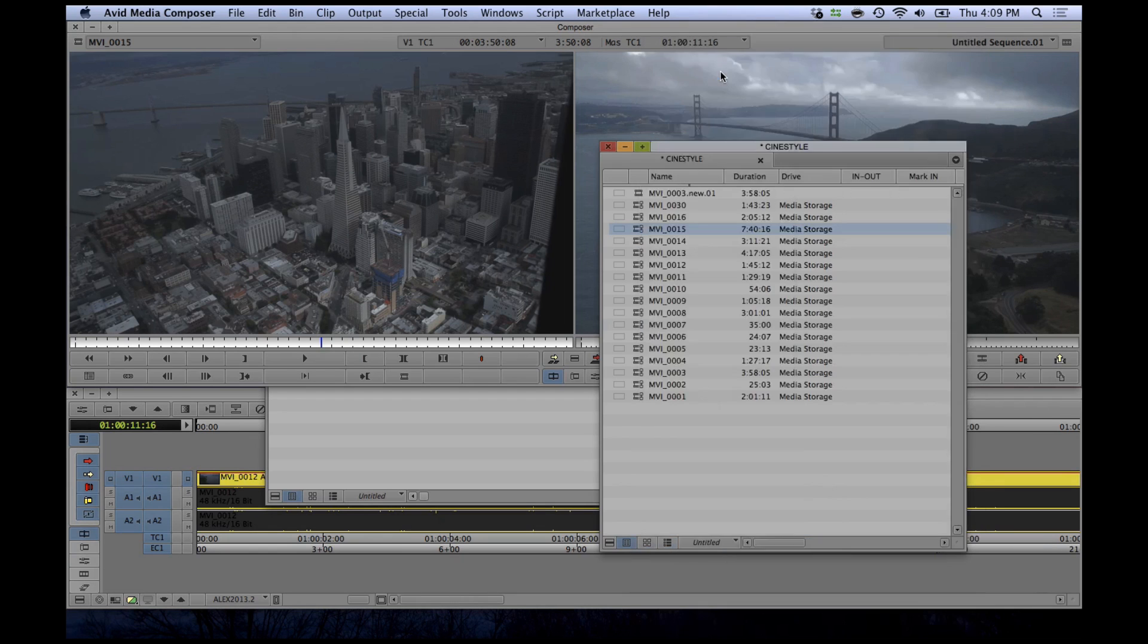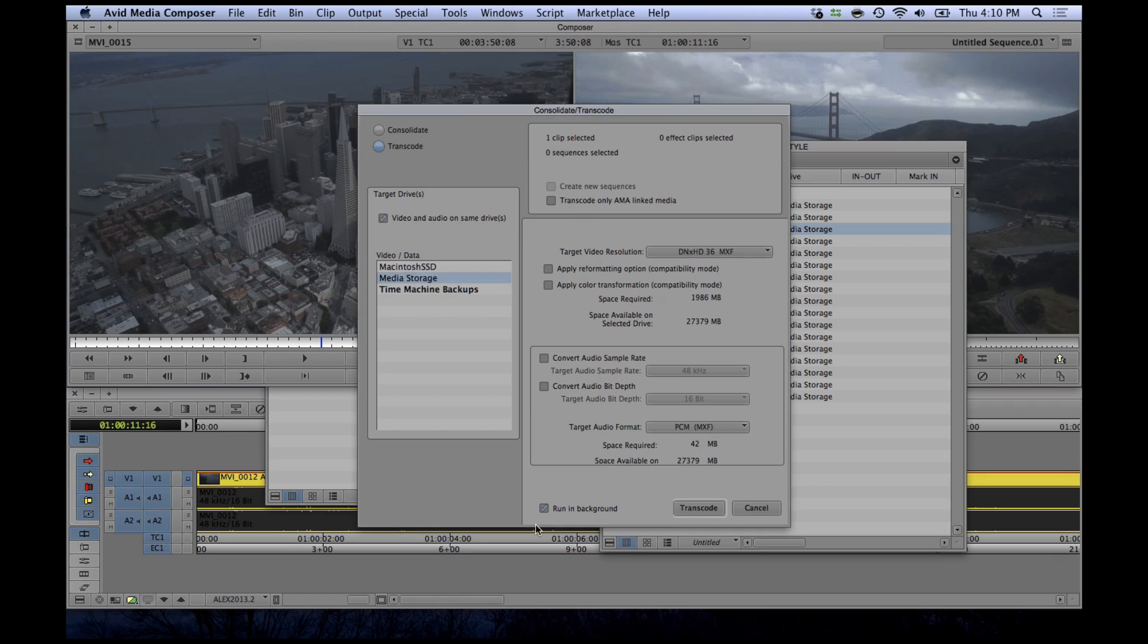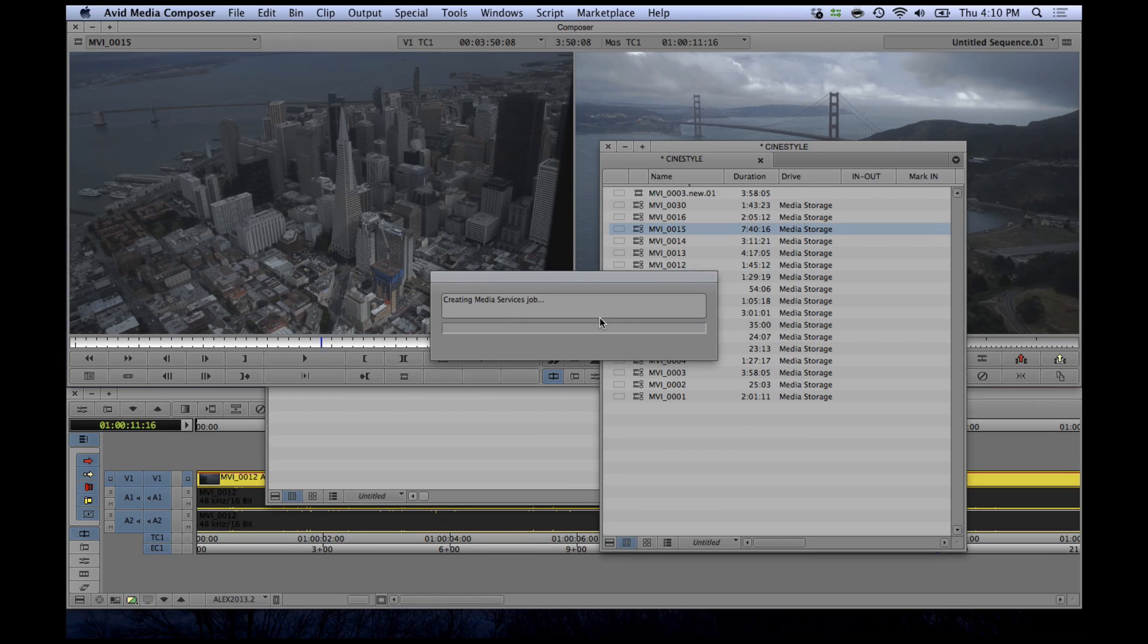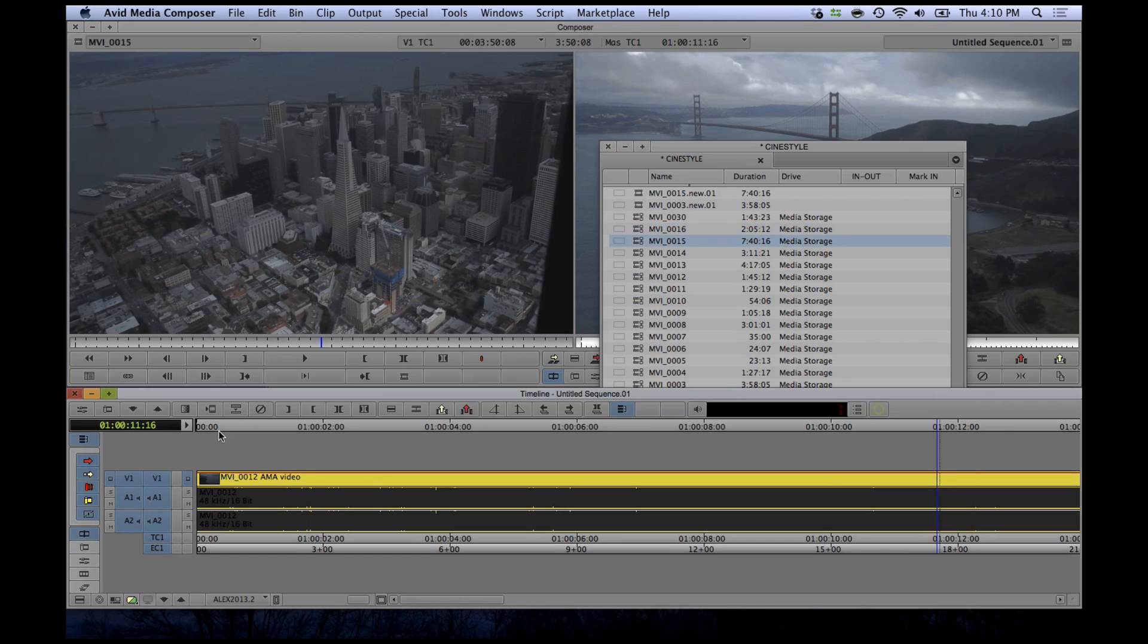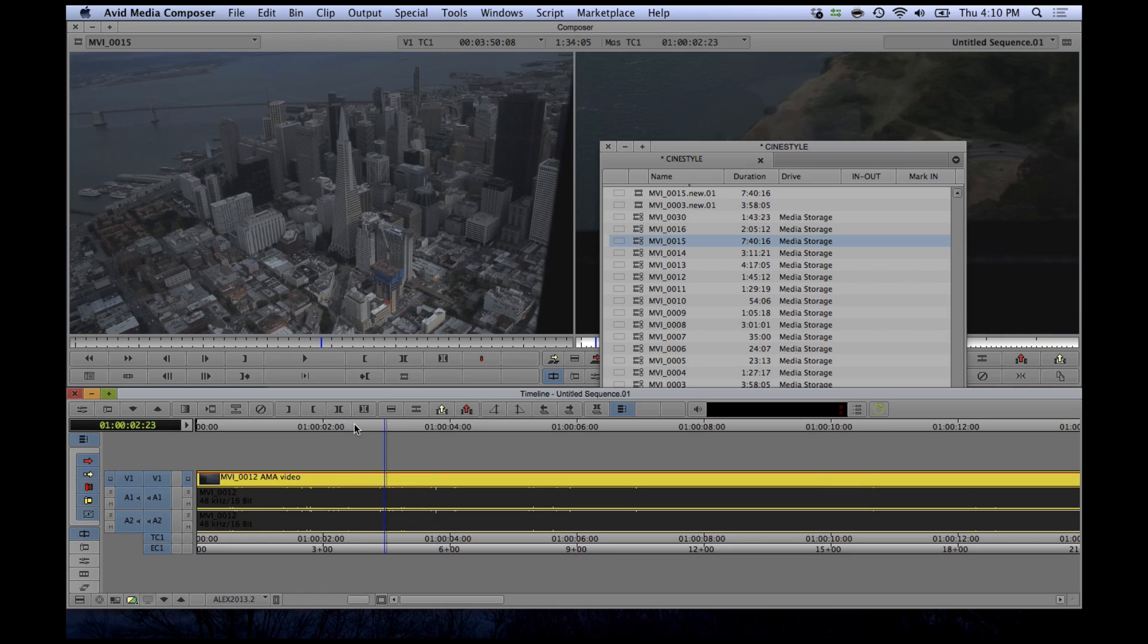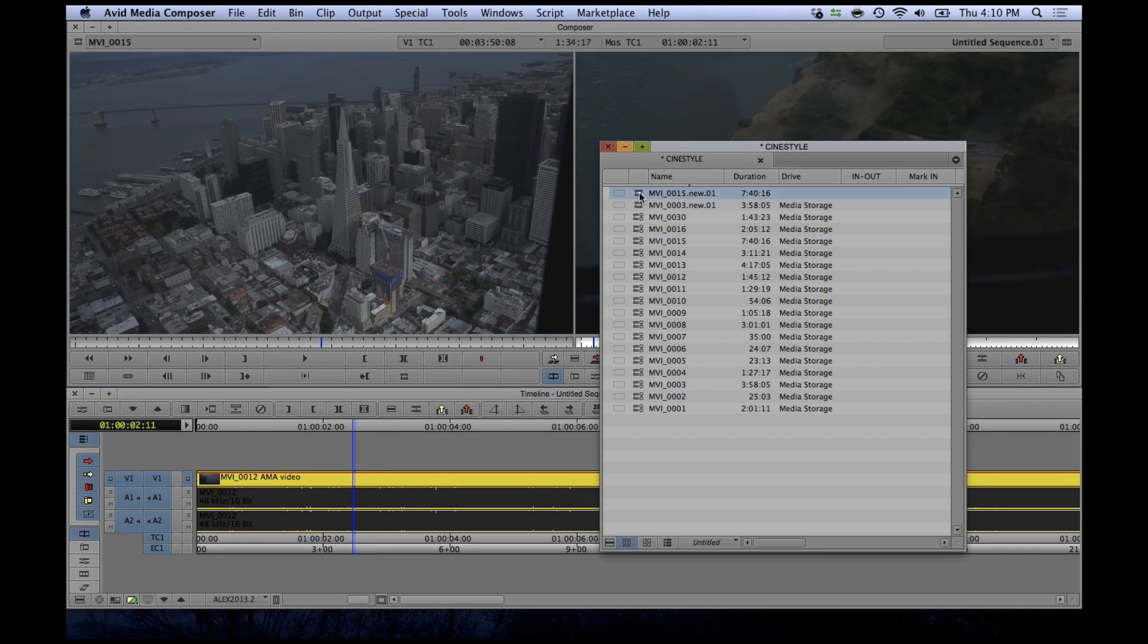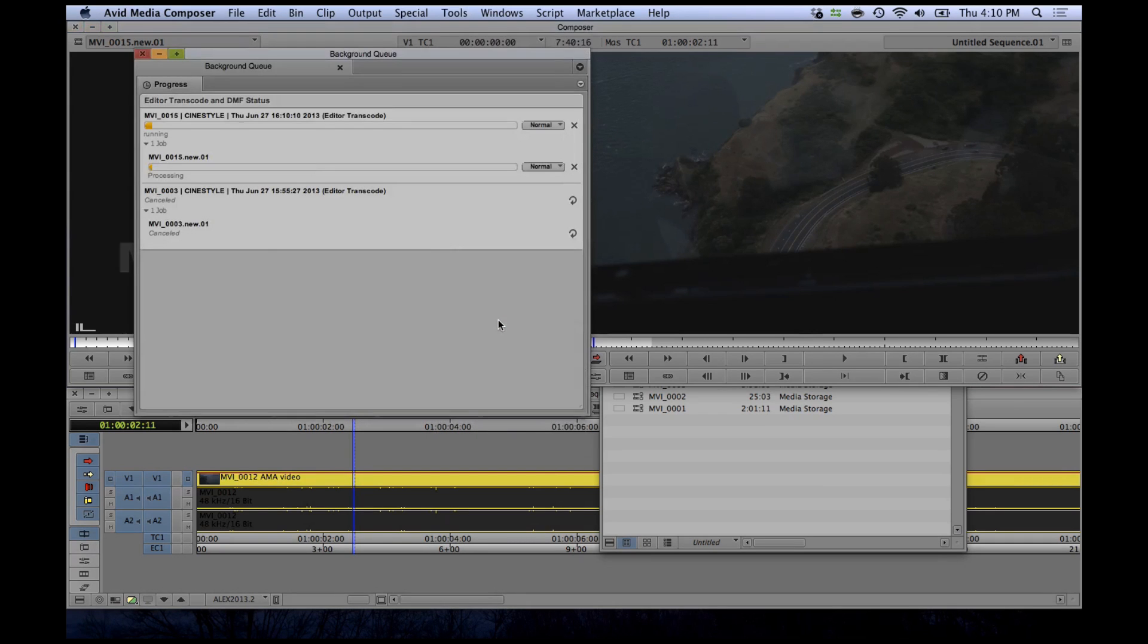Two more really welcome additions are the abilities to transcode only the AMA linked clips in a sequence, as well as background rendering, finally. As you can see it works like a normal transcode except the progress bar disappears and you can continue your work. The new transcoded file shows up as offline for now, and if you want to check on your progress, just navigate to the new background queue.